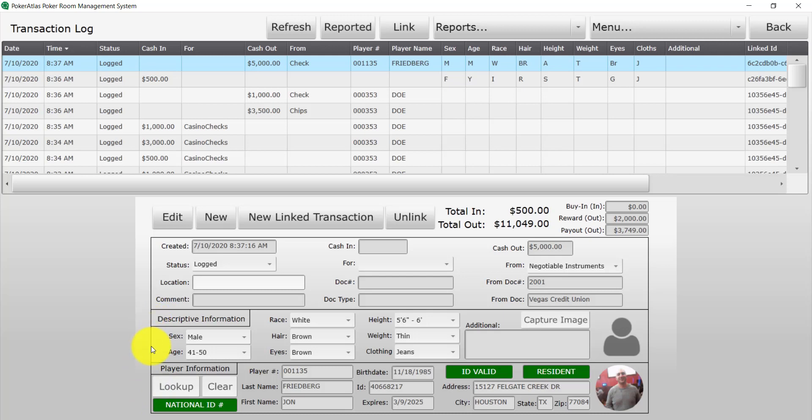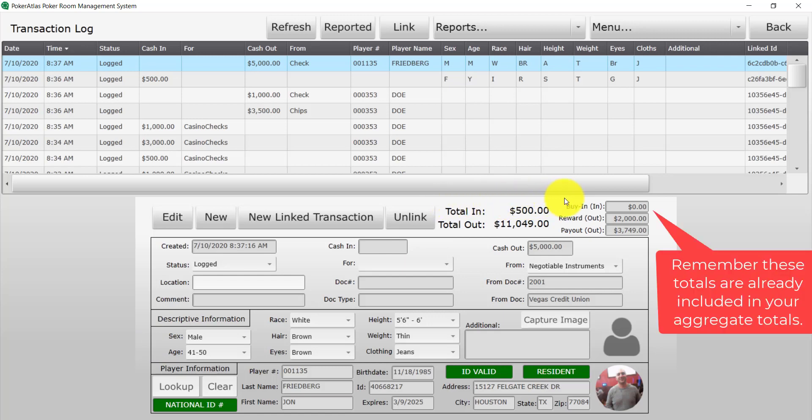The top right will show your aggregate totals, as well as a separate total for any automatically logged information, such as tournament buy-ins or payouts, and any promotional awards.